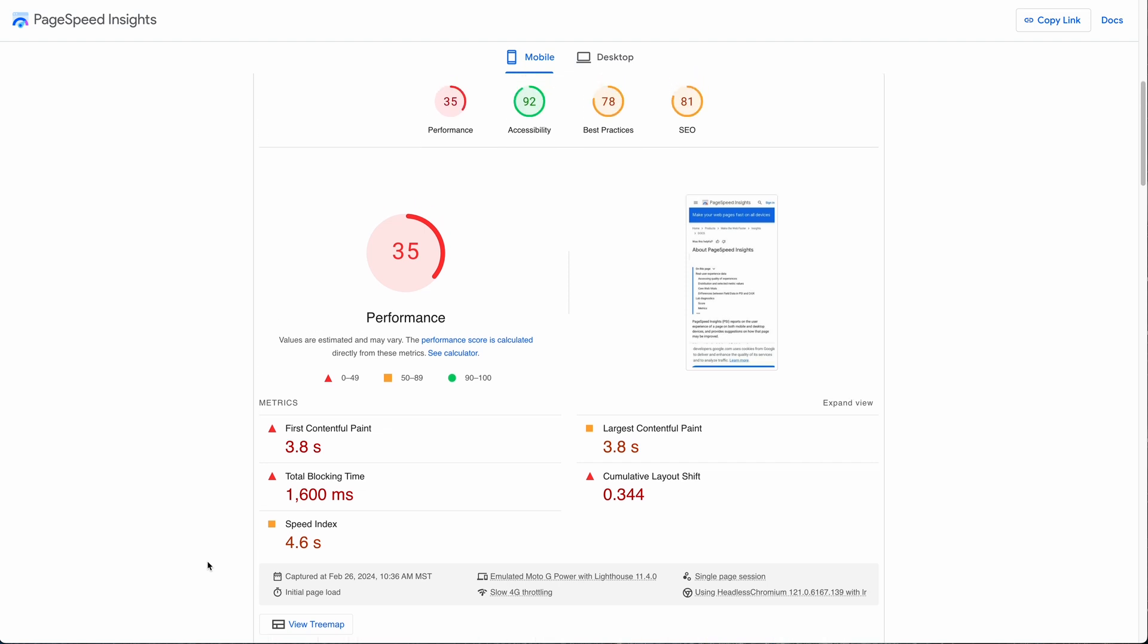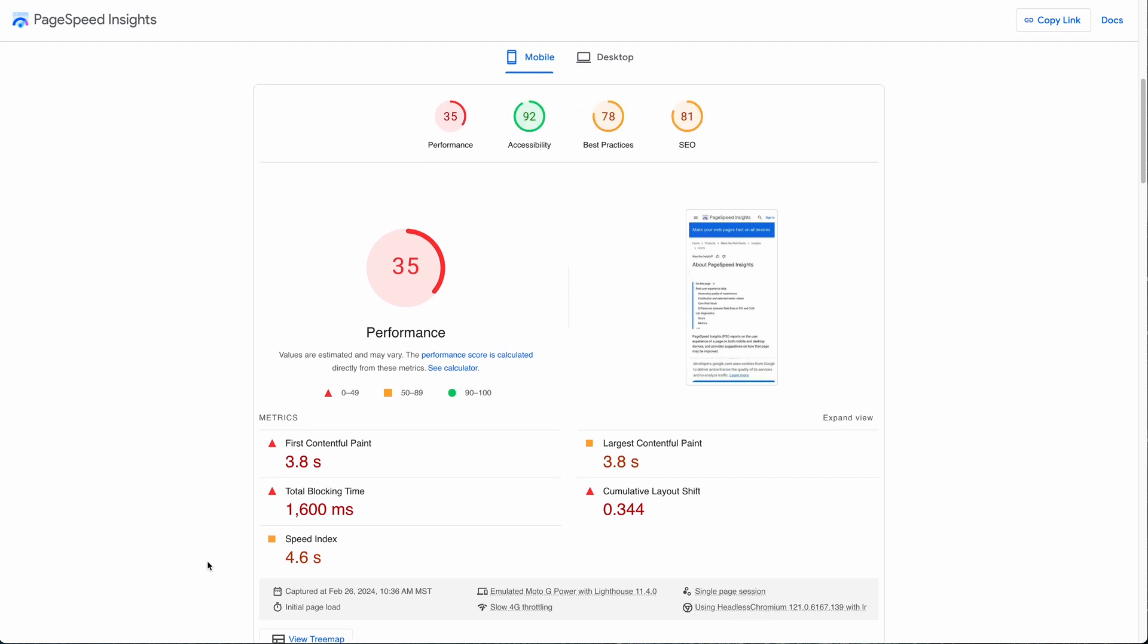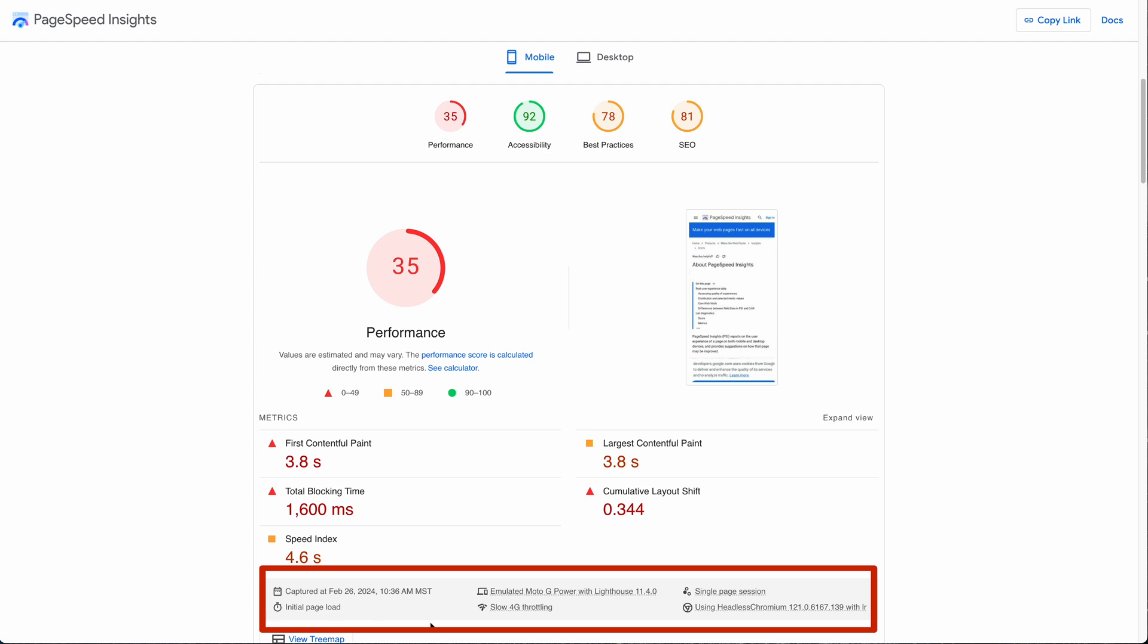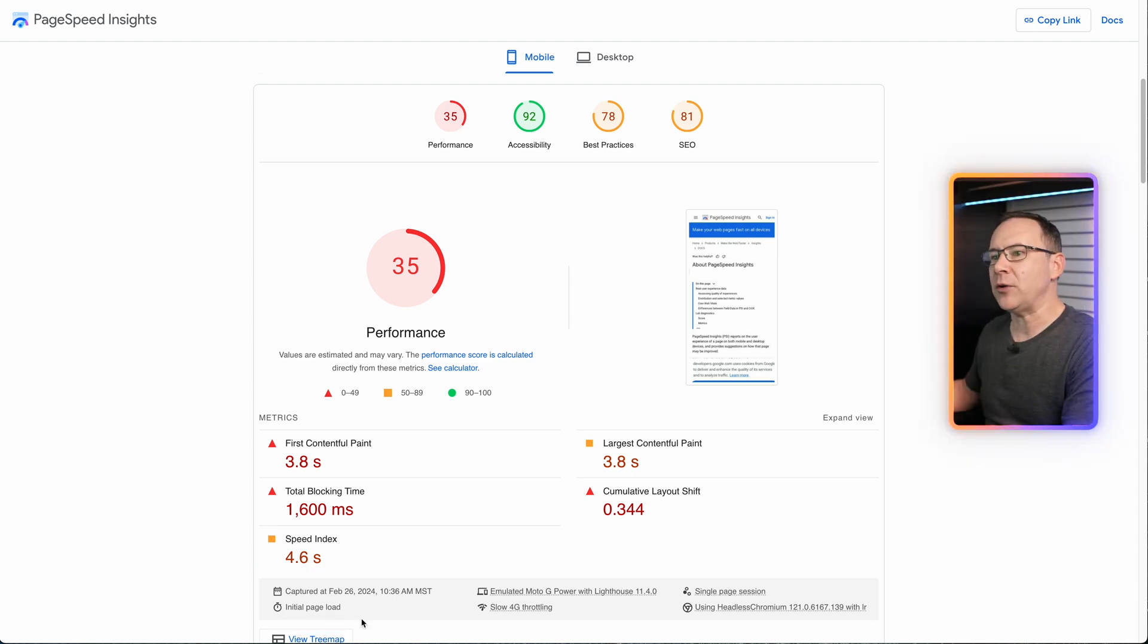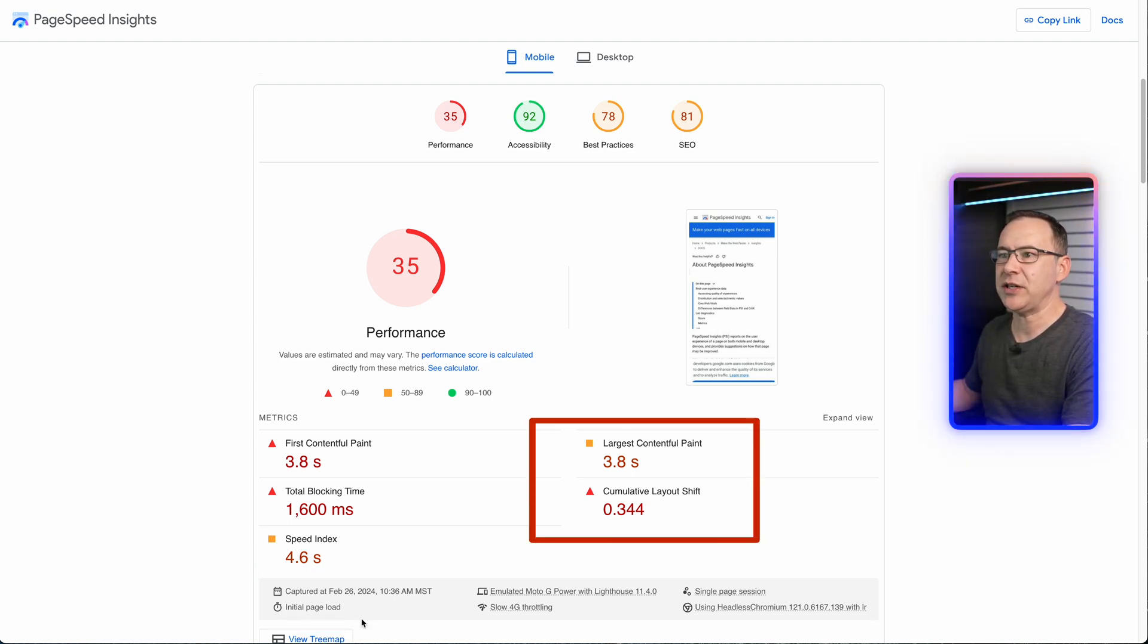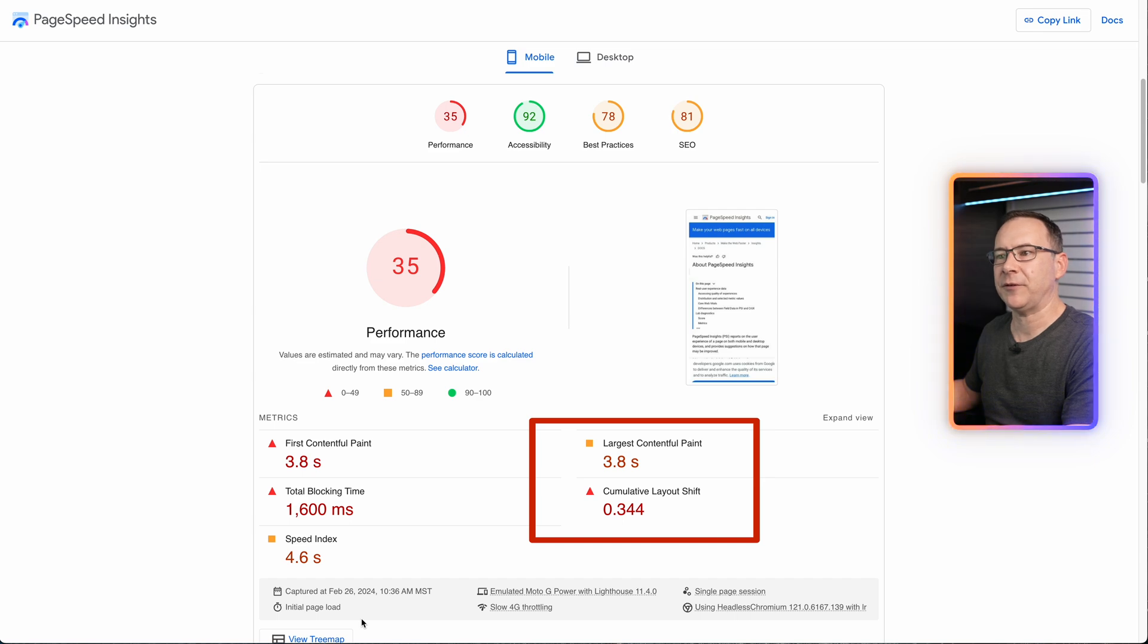Notice here we are emulating a mobile device, throttling the connection to simulate a slow 4G connection to the net, and that the measurement was just the initial load for a single page session and not averaged. So even though some of the metrics such as LCP and CLS are also mentioned here, you can expect the results to be different from what you see above because they are from two different sources.